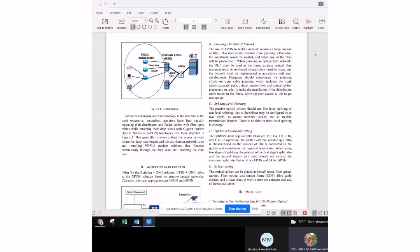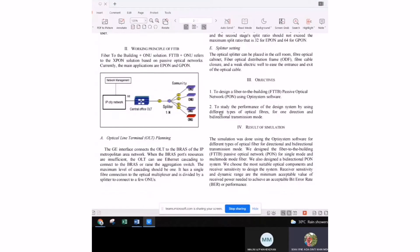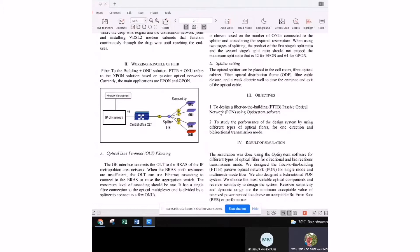Given that changing access technology in the last mile is the most expensive option, incumbent operators have been replacing their distribution and video cables with fiber optic cables while retaining the drop wires with Gigabit Passive Optical Network. This generally involves cutting the access network where the drop wires begin and the distribution network joins, and installing VDSL2 modem cabinets. By referring to the network layout figure, the optical line terminal's GE interface connects the OLT to the IP metropolitan area network, then connects to the aggregation switch.